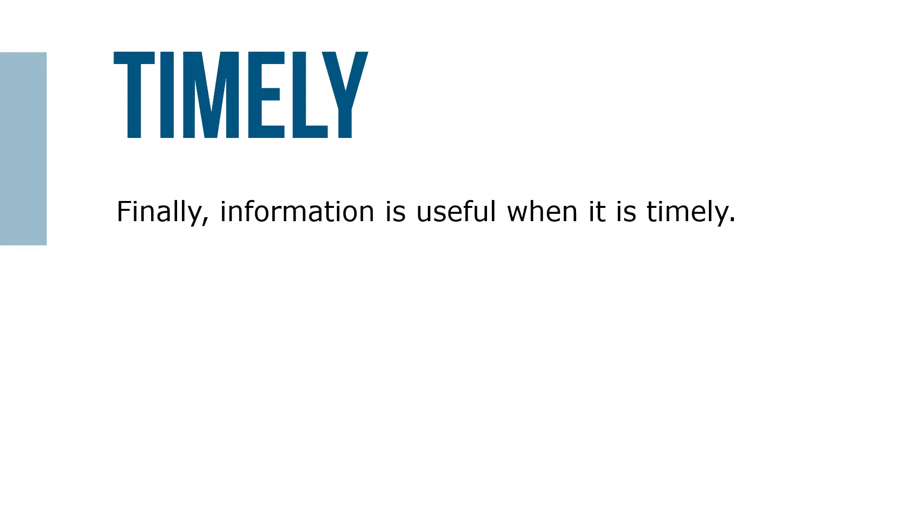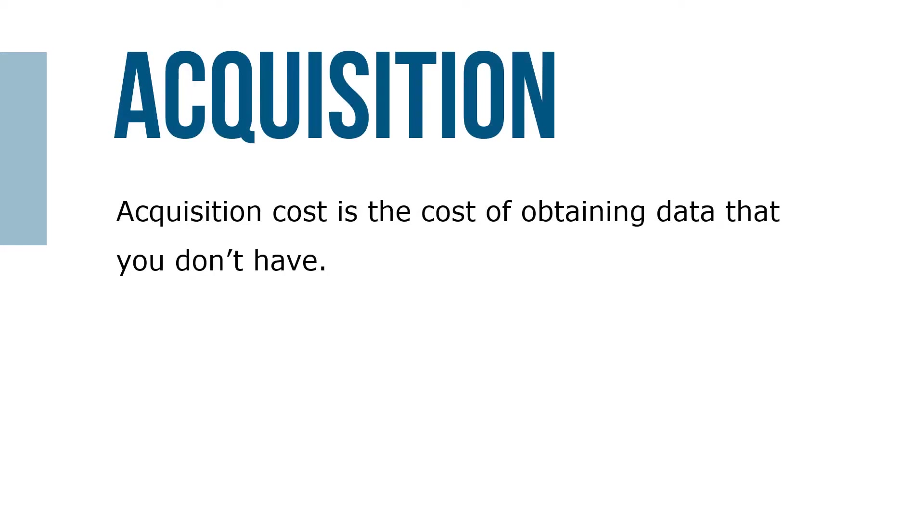Acquisition cost is the cost of obtaining data that you don't have.